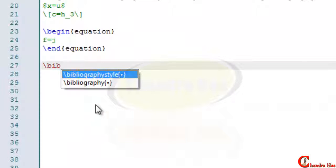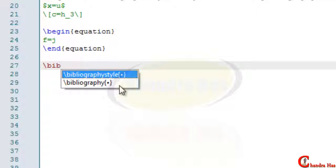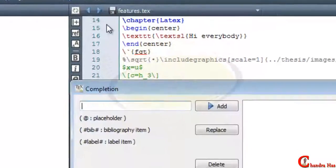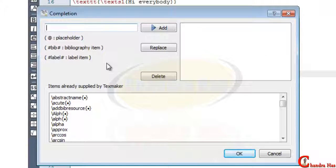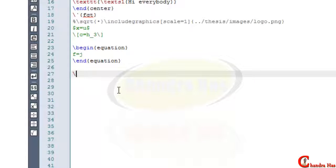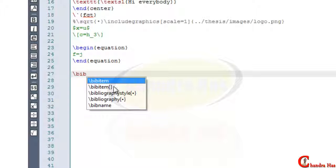Customize Completion: if I type backslash B, TeXmaker suggests some options. We can add more options so whenever we type backslash B, TeXmaker shows all added commands. To add our own options to the list, go to User and then Customize Completion and add the commands. Now again if I type backslash B, all the added options are shown.